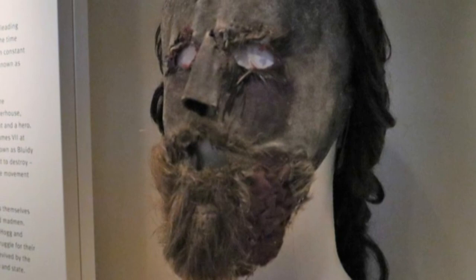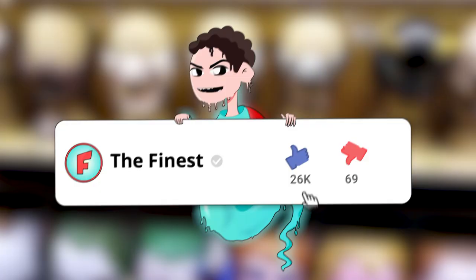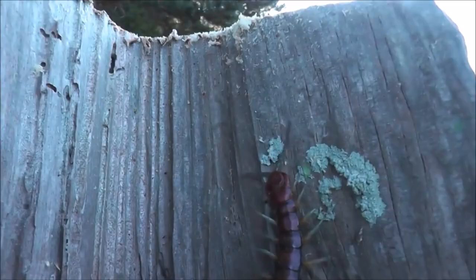Before we go on, like this video, smash the subscribe button, and click the notification bell right now, or this centipede will crawl on your face when you're sleeping.